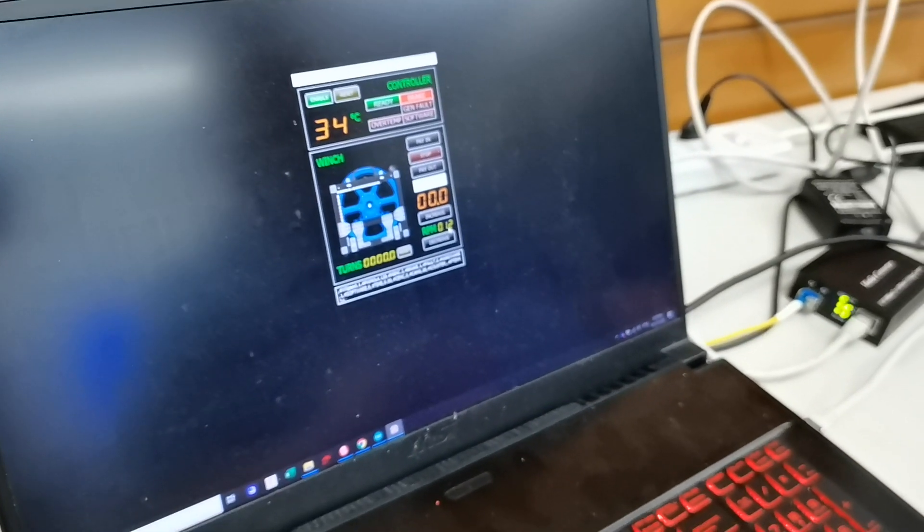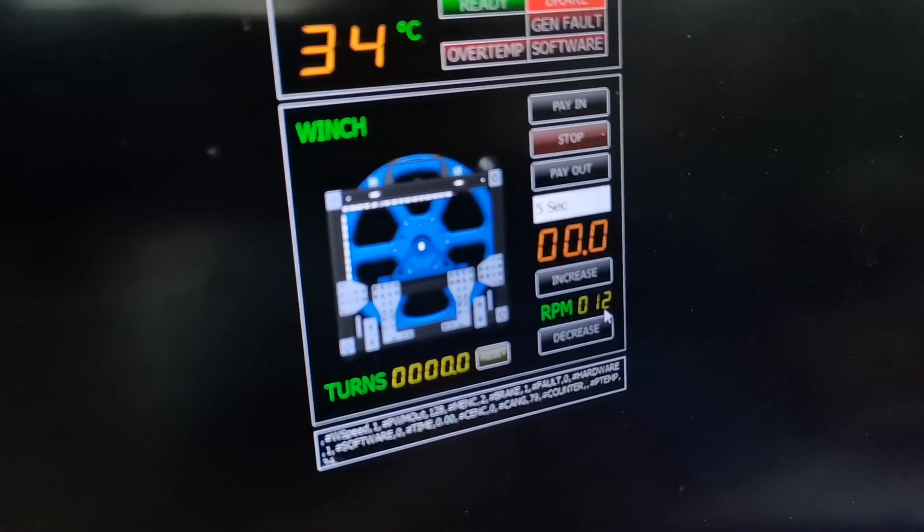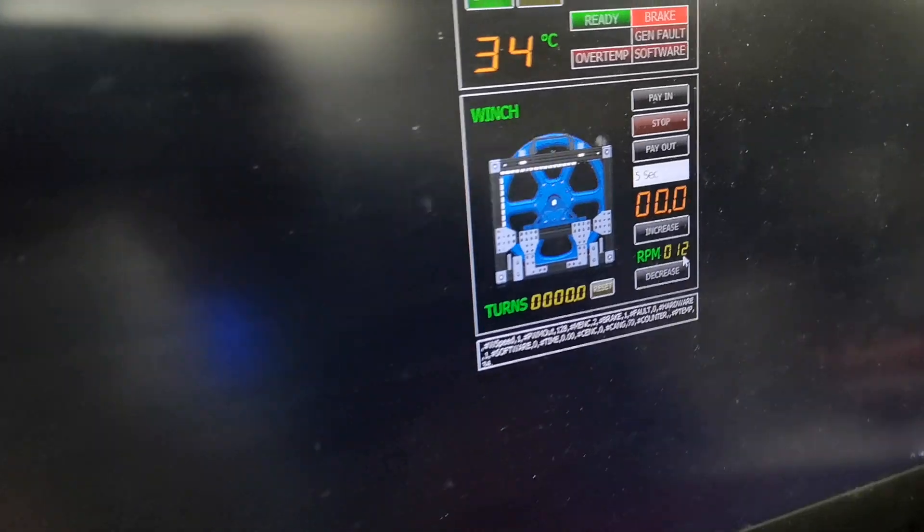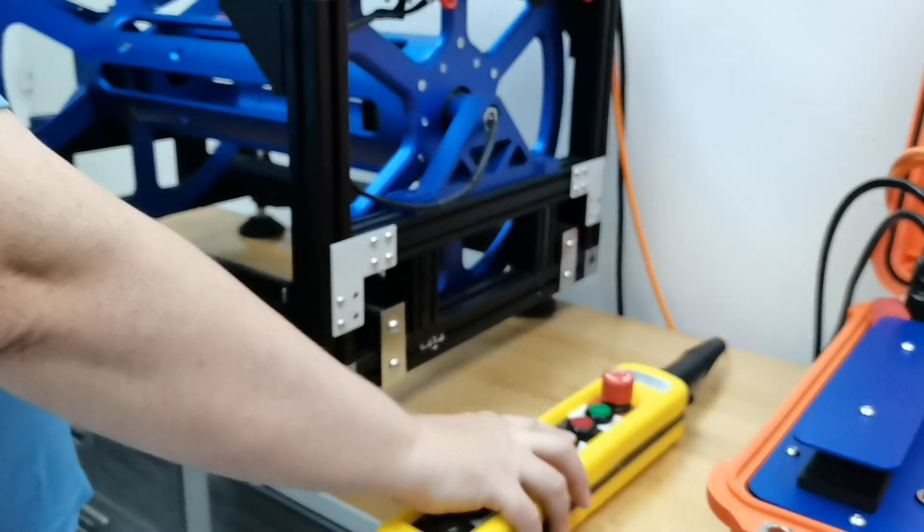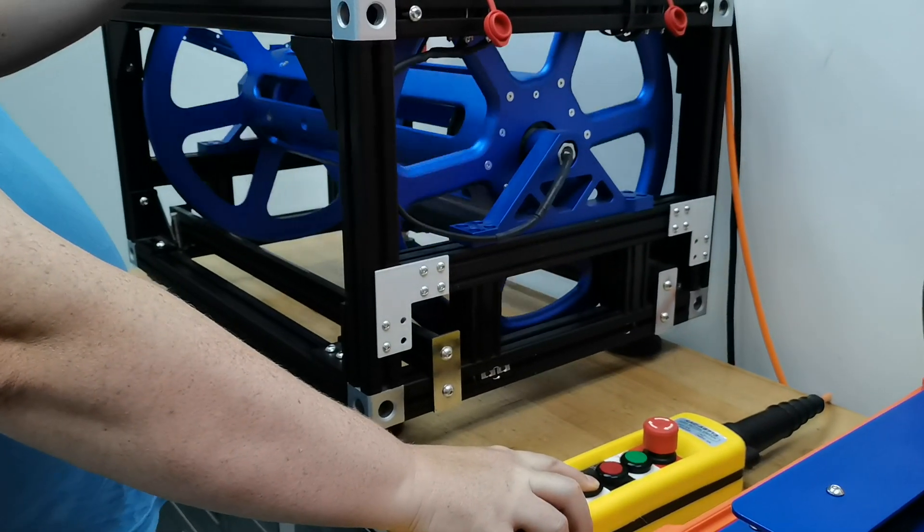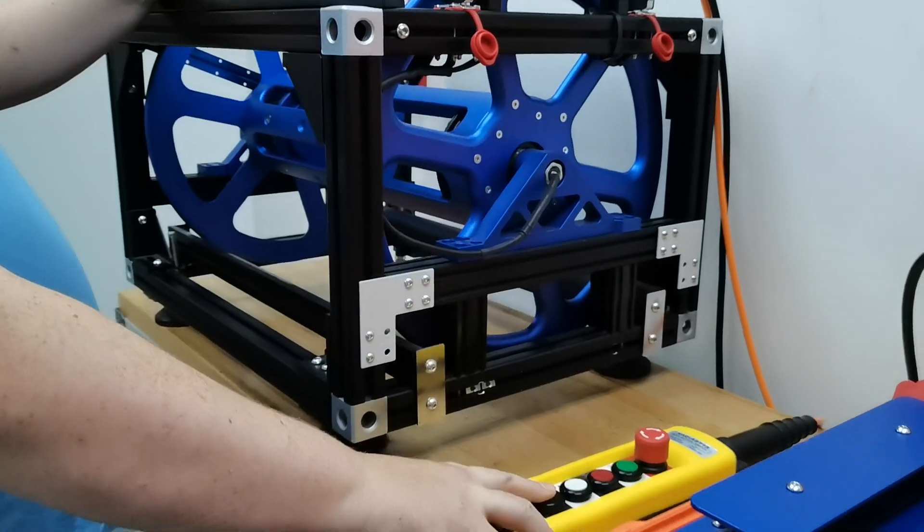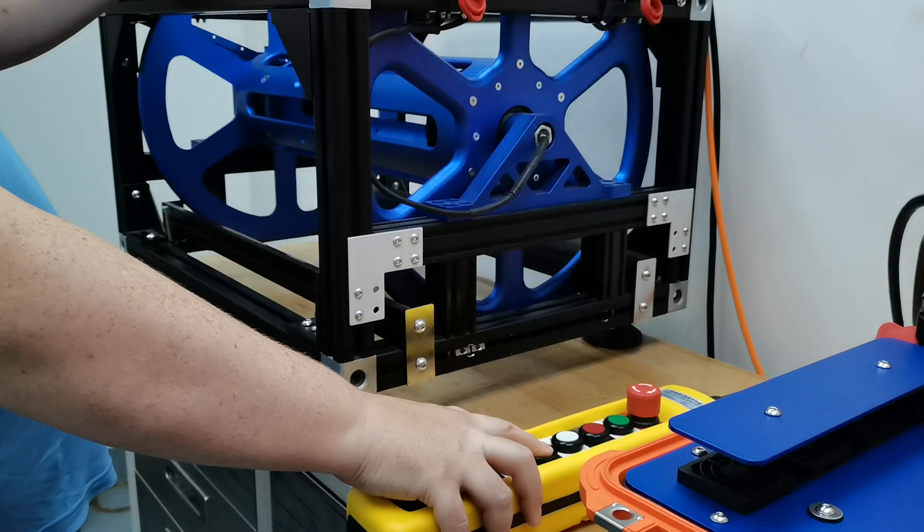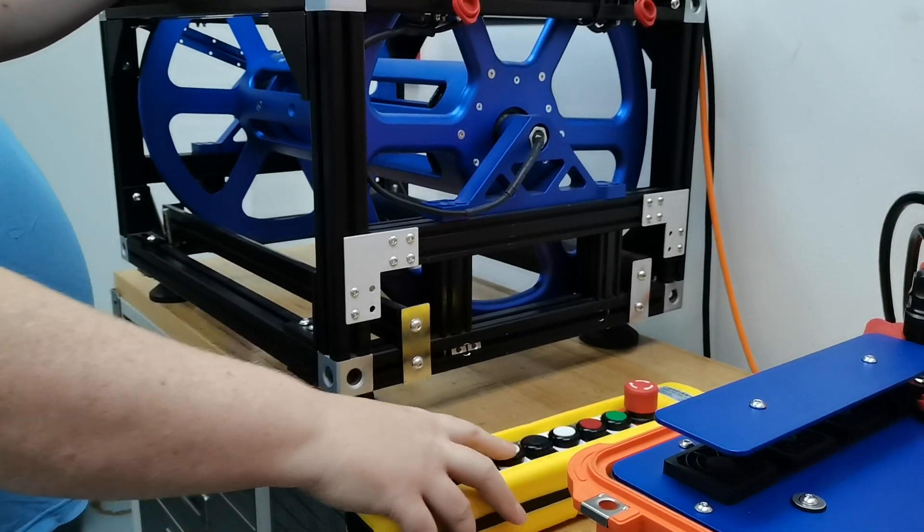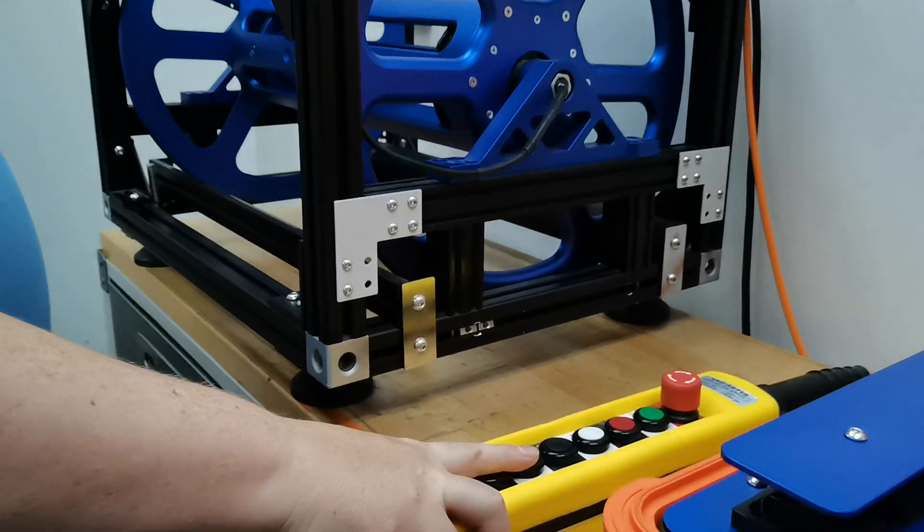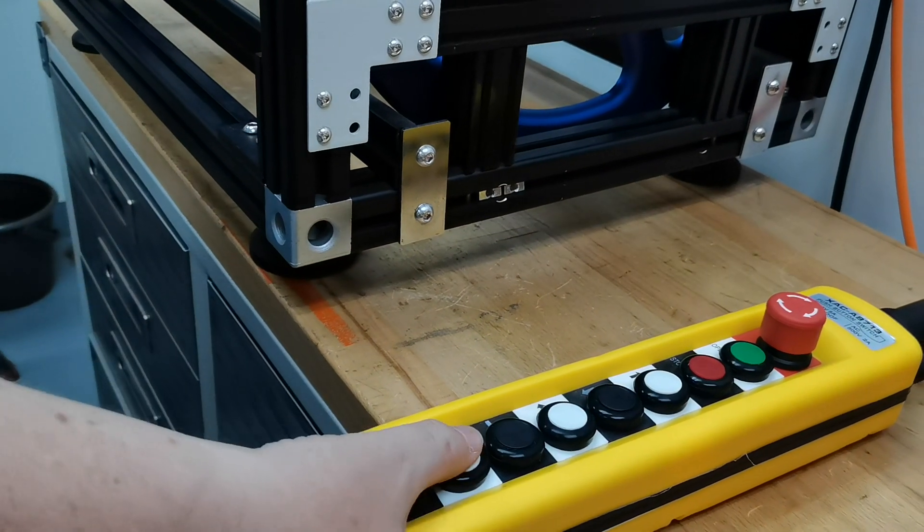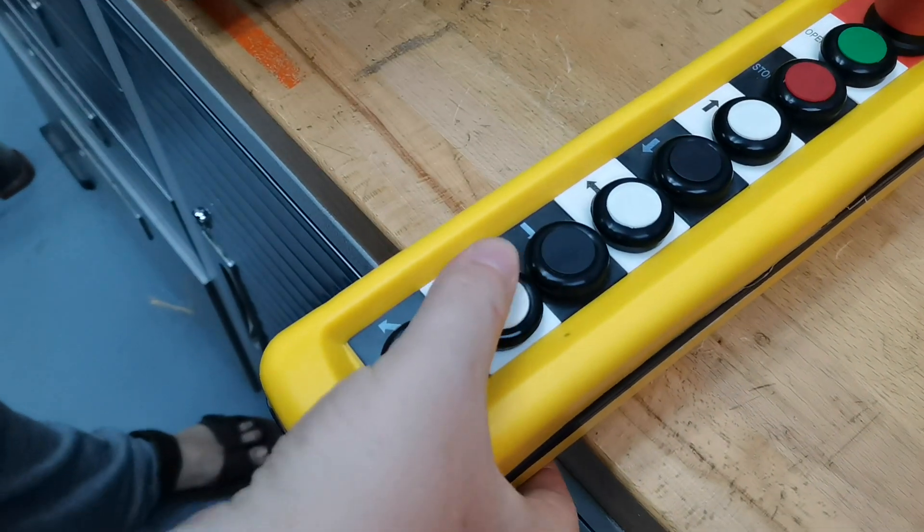So right now it's set at 12 rotations per minute. So let's go back to our control unit and you can see now if I press the button the drum turns one way, the other way. These two buttons are for the coil which is not presently installed and this here will change the speed.